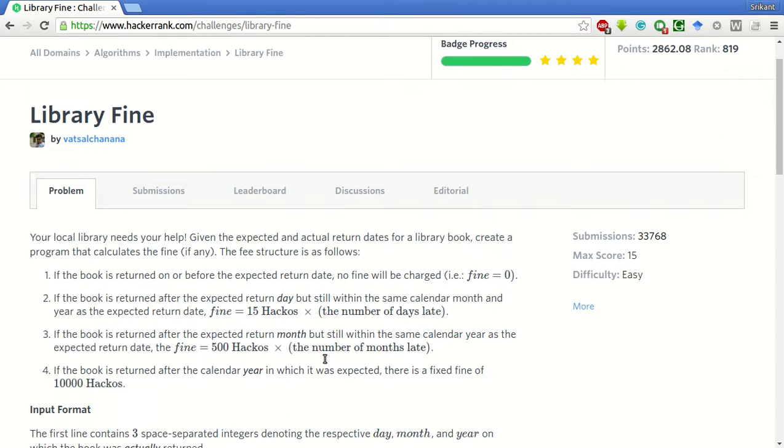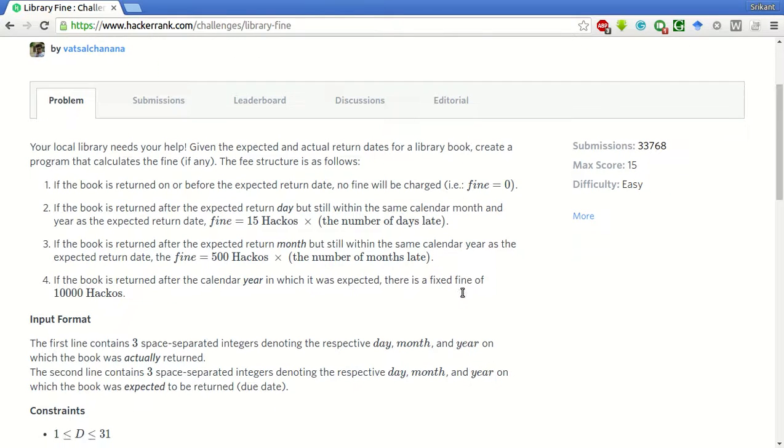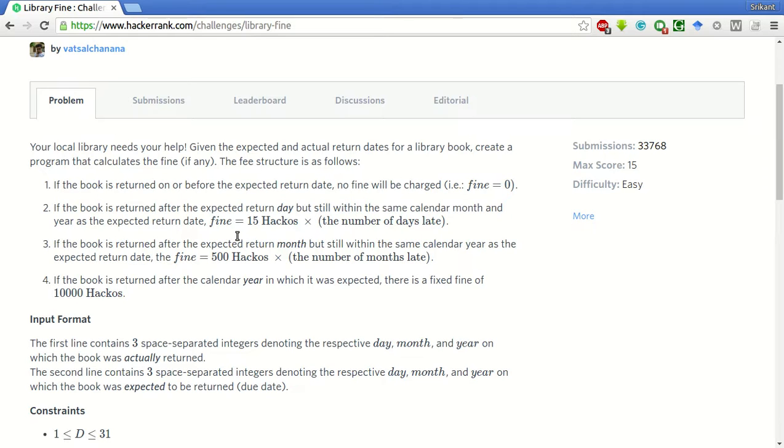If the book is returned on or before the expected return date, no fine will be charged. If the book is returned after the expected return date but still within the same calendar month and year as the expected return date, fine will be 15 hackers into the number of days late.